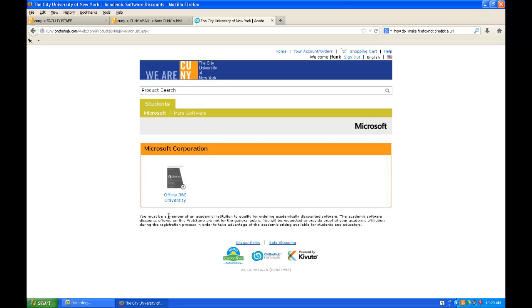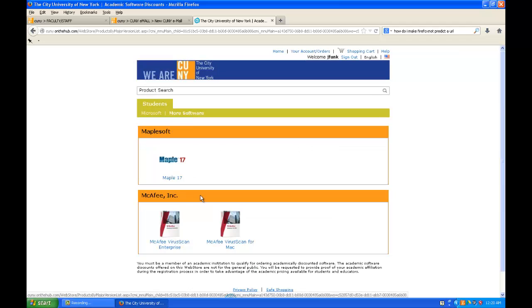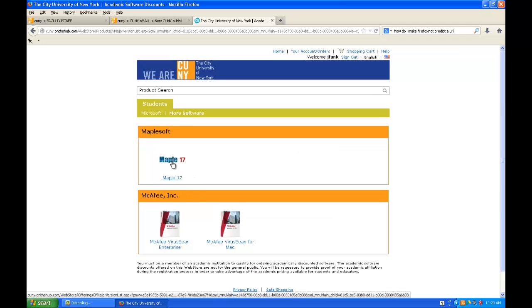You may not see MAPLE right away. If you don't see MAPLE in the list when you get to this point, click more software and it should be there.